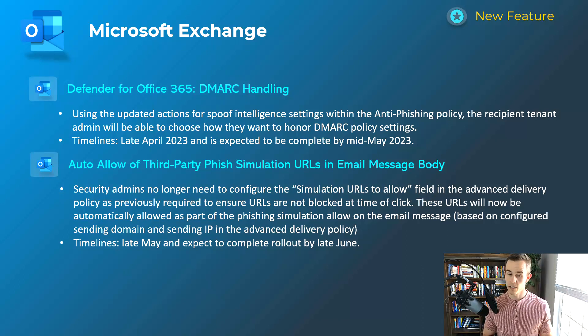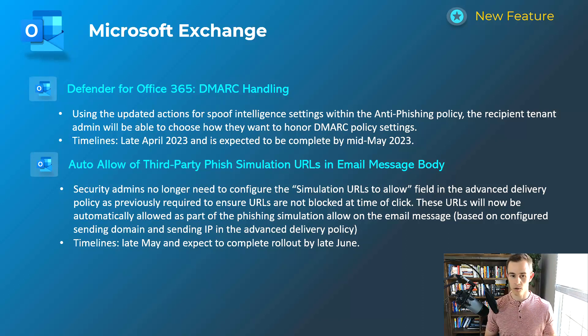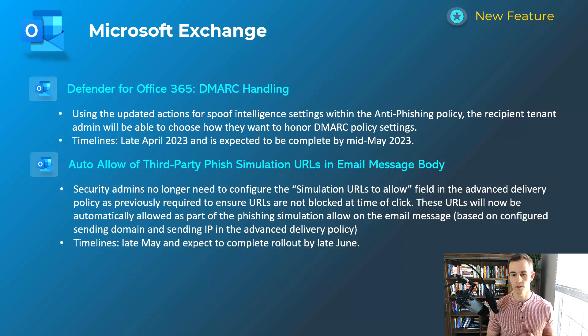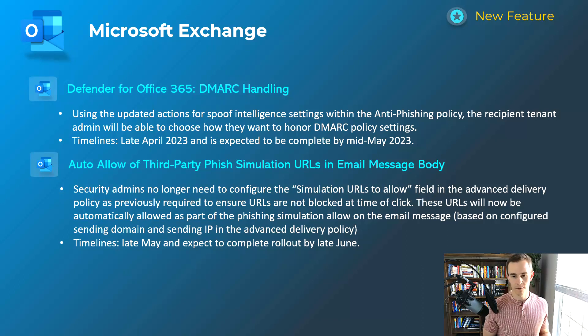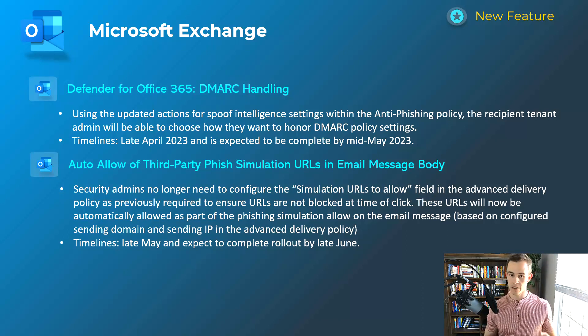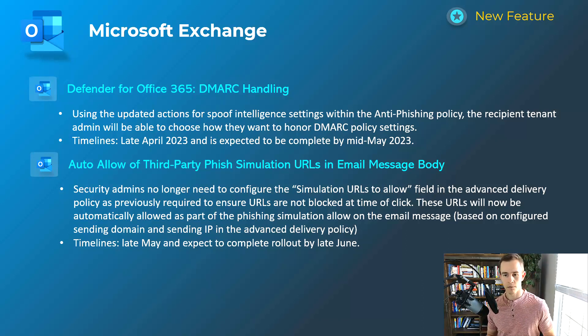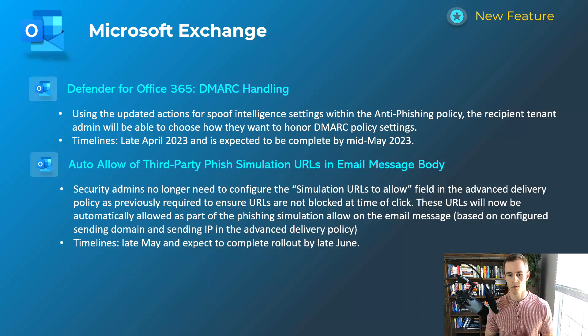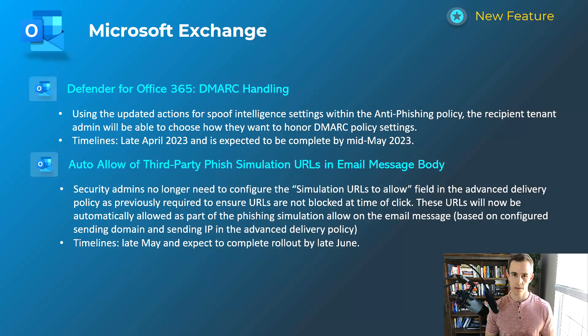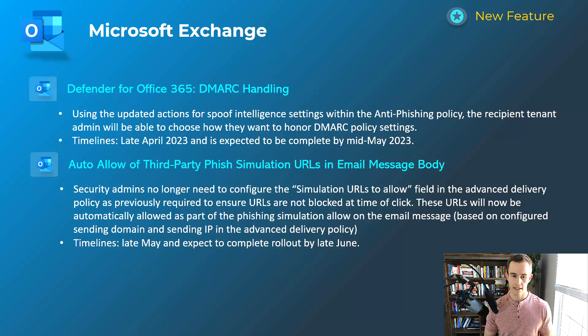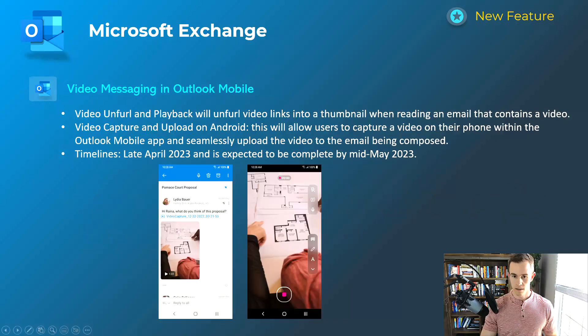So the other one that we're looking at here is also related to Defender for Office 365, which is the auto-allow of third-party phish simulation URLs in the email body message. This is specifically related to if you're using the safe links feature here and this is the advanced delivery policy that you're configuring. So it's kind of simplifying that process so that these URLs can automatically be whitelisted and be automatically delivered as part of this phishing simulation that you have with the third party security awareness tool. This will happen late May, be complete by late June.